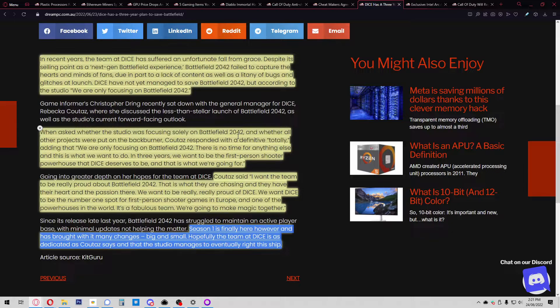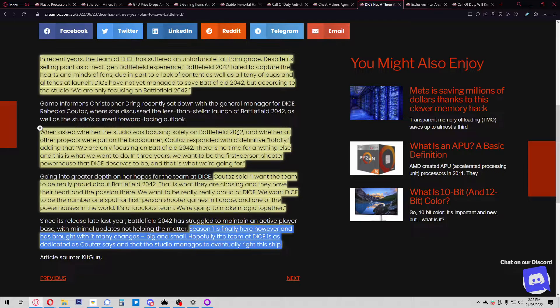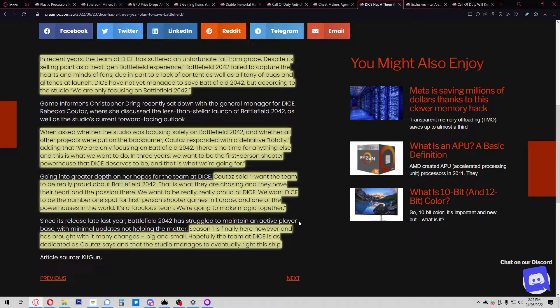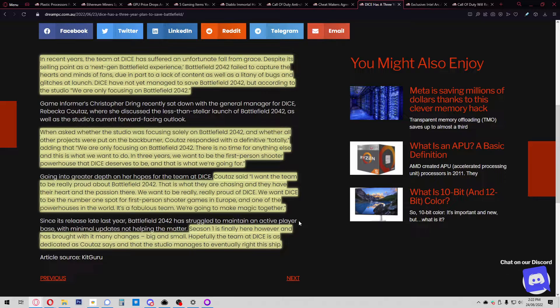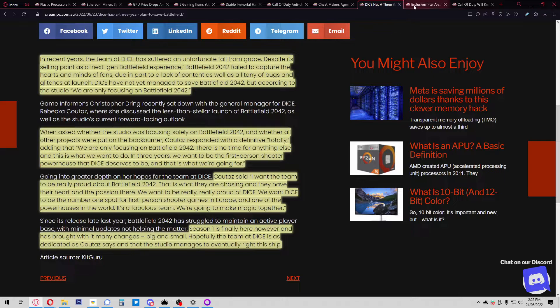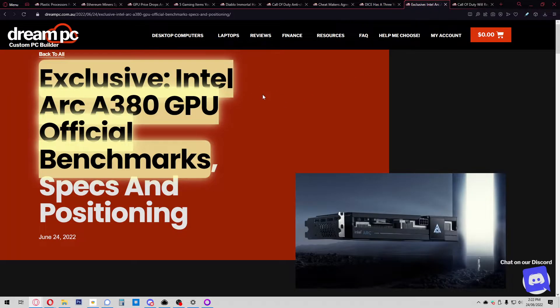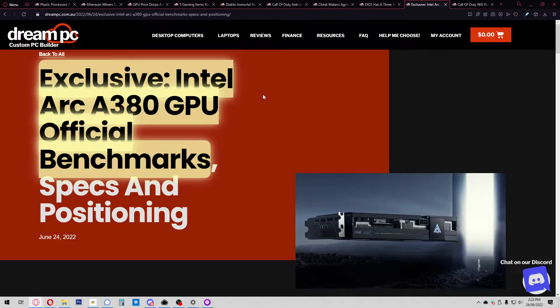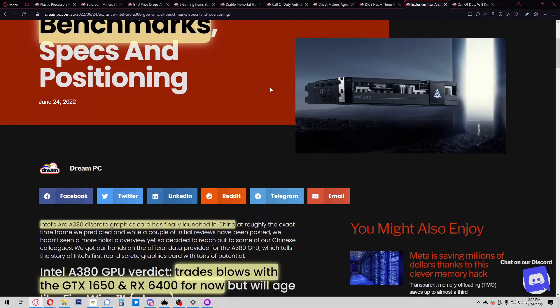It is a little bit sad. I do like Dice and what they've done over the years, so I do hope they can bring it back. Rebecca Kutaz also said she wanted the team to be really proud about Battlefield 2042, that they want Dice to be the number one spot for first-person shooter games in Europe and one of the powerhouses in the world. Season one is finally here and has brought with it many changes. Hopefully the team is as dedicated as Kutaz says and manages to eventually right this ship. Fingers crossed—I don't want them to disappear.